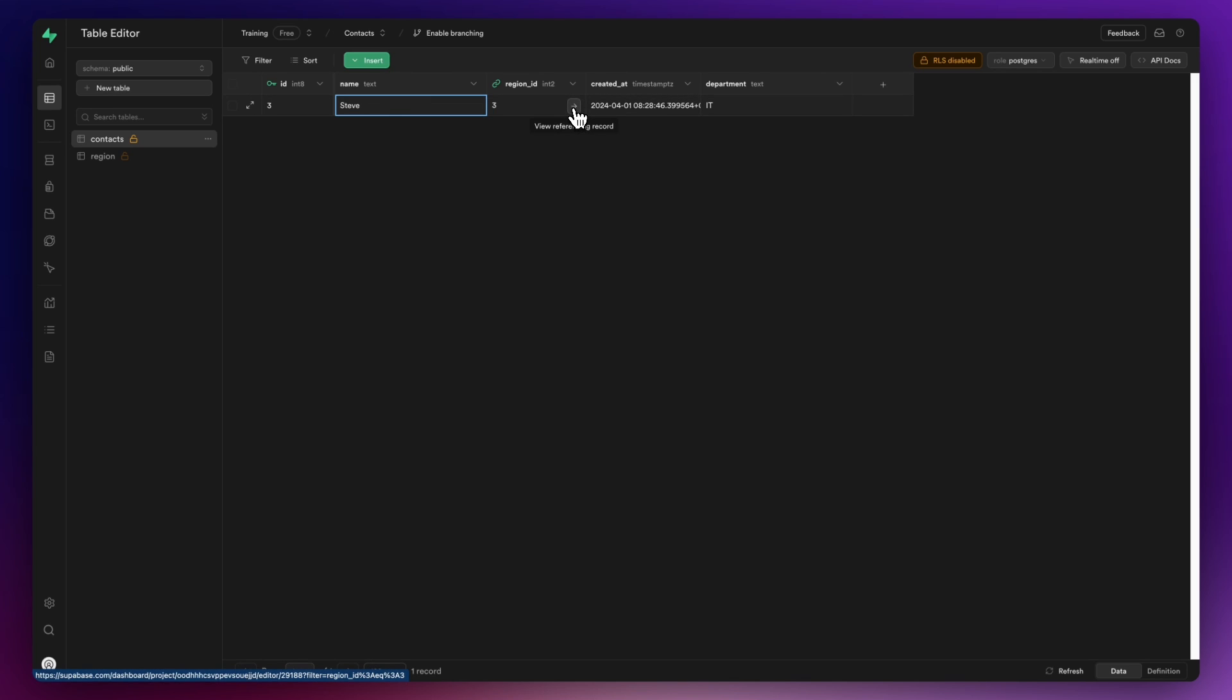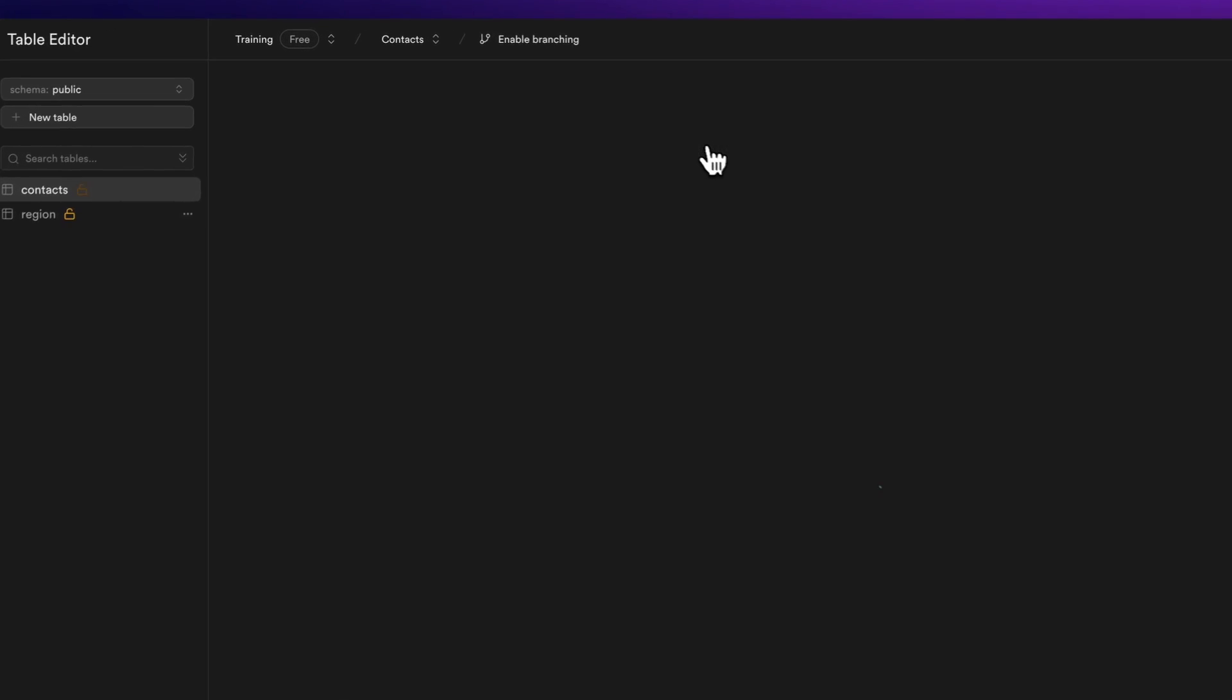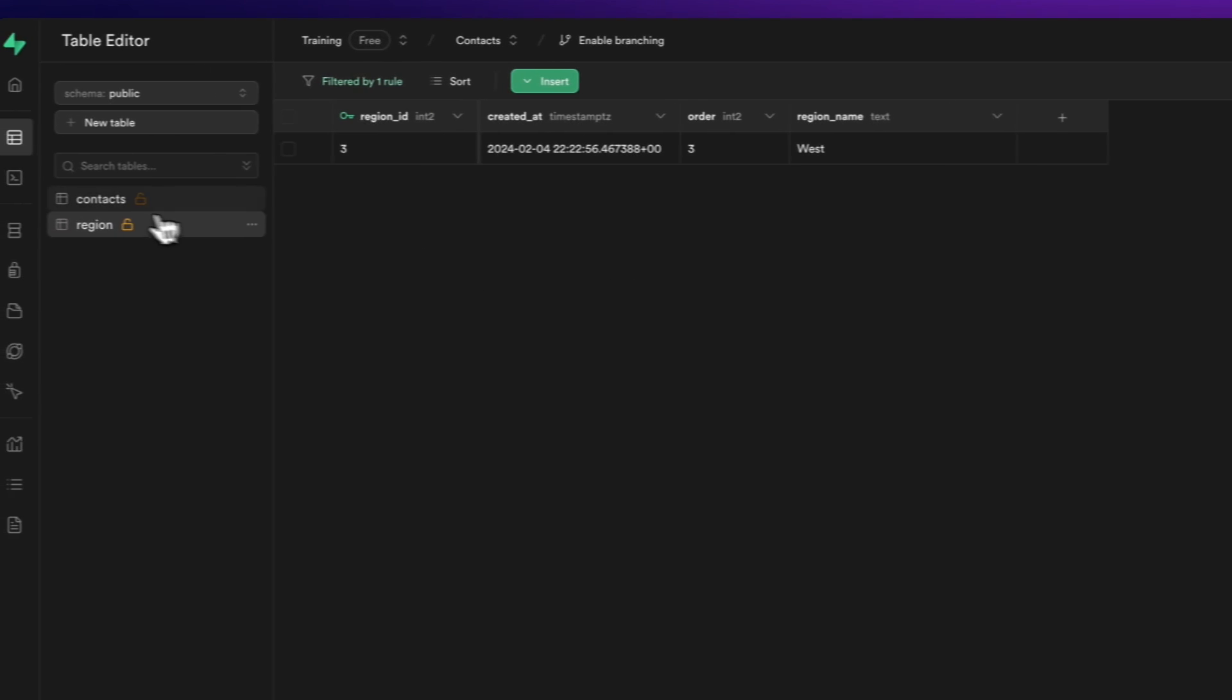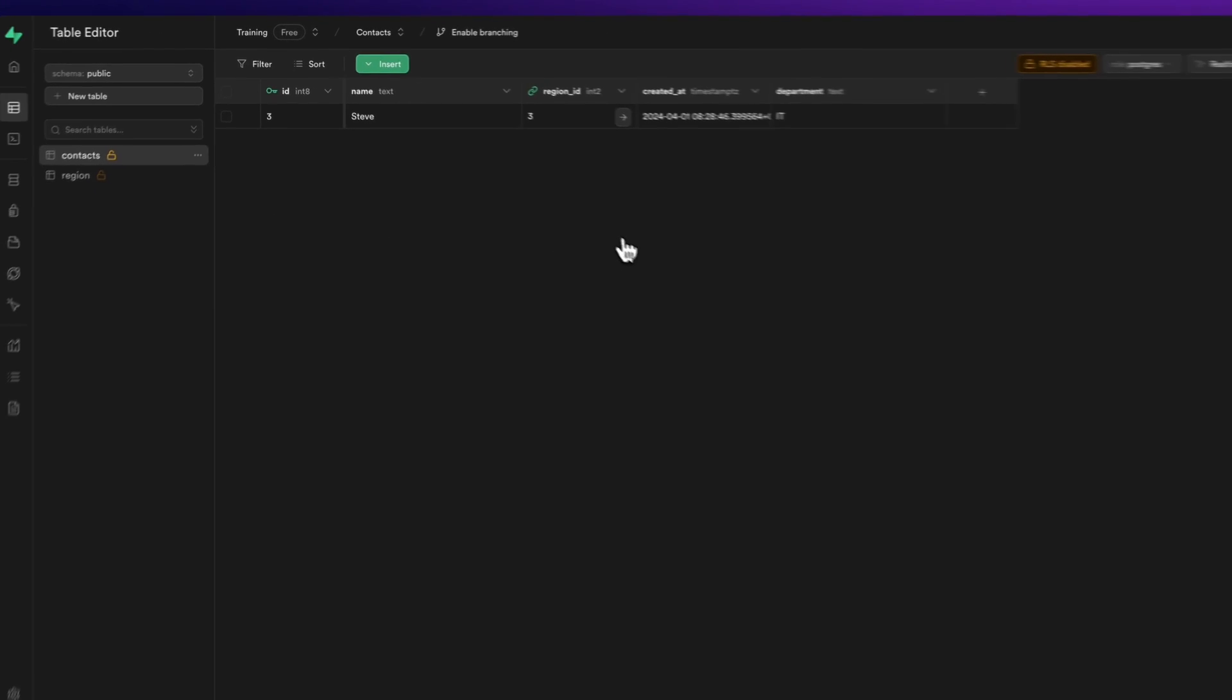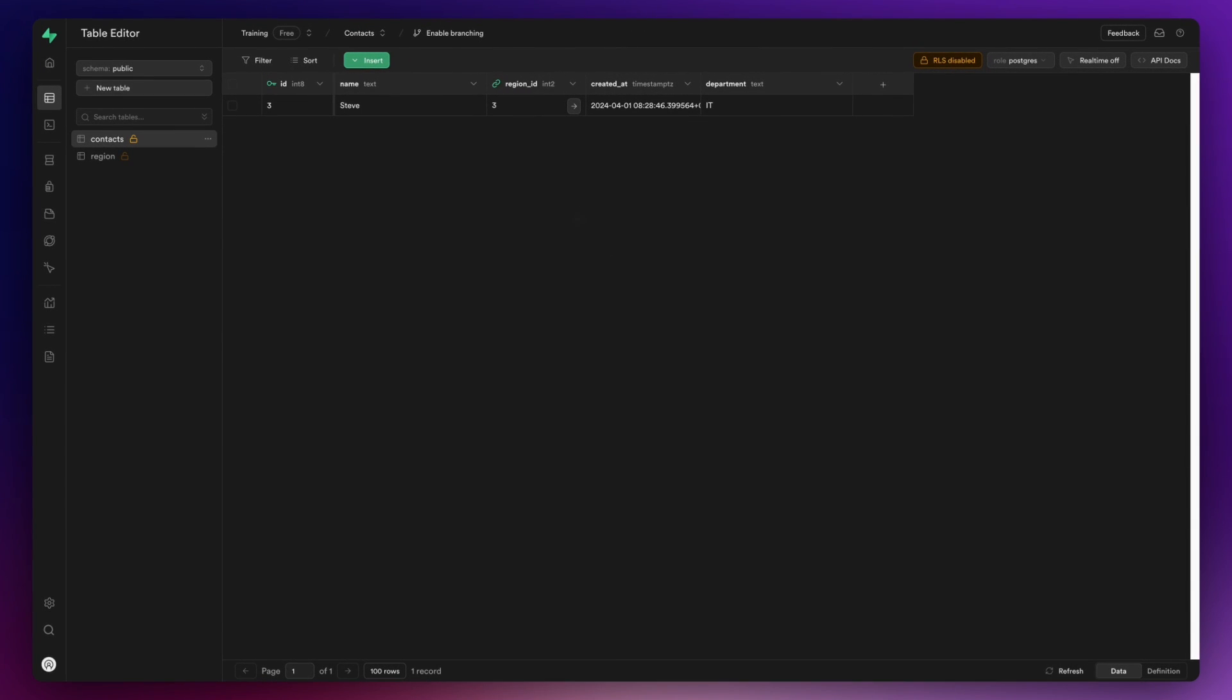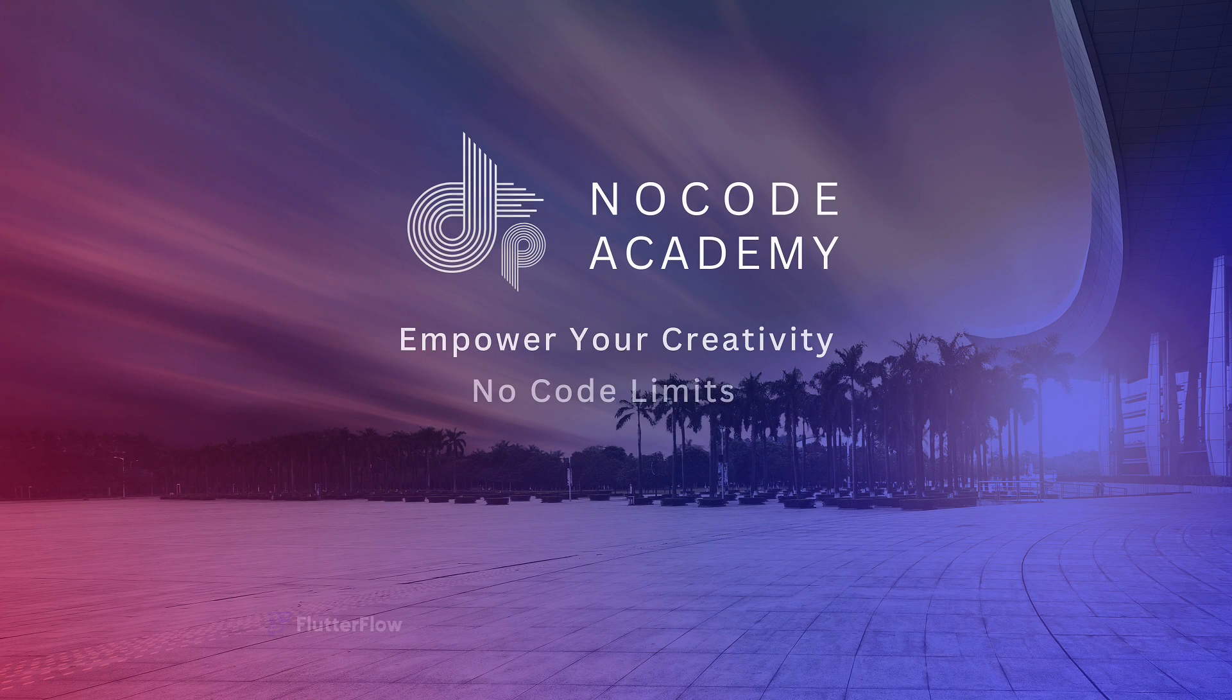So there we go in Supabase. You can see I've got my row kind of created here and my region ID is set which clearly has got this relationship set up then to the region table. And you can see that I've got that selection here. So that's simply how you set up dropdown lists with Supabase in FlutterFlow.